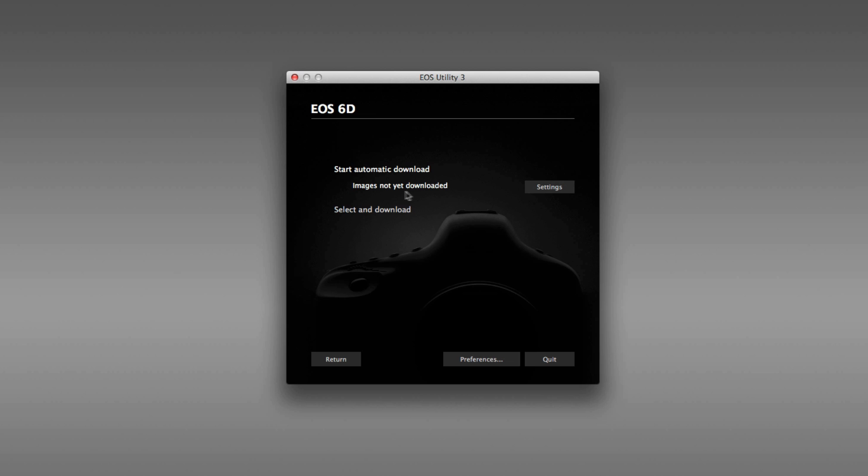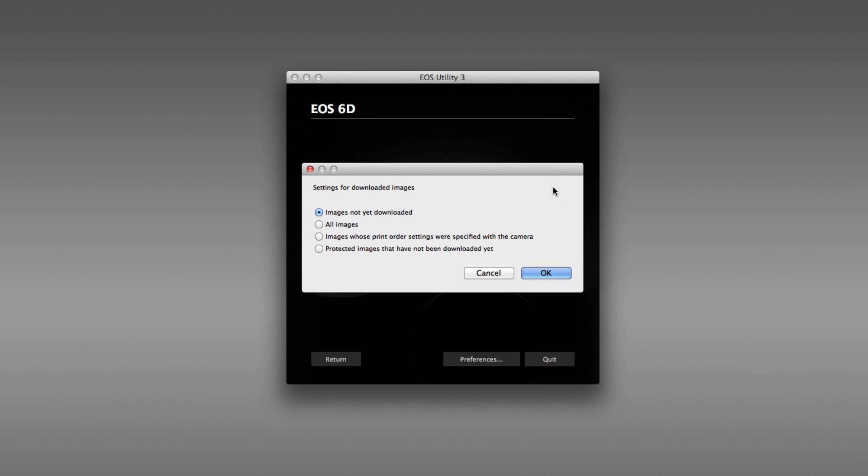But you could change this by clicking on settings. So here are the different options. The default is images which are not yet downloaded. Another option is all images. Another option is images whose print order settings were specified with the camera. That's something that you do in playback mode on your camera. And then finally, any images that you've indicated as protected images, which have not yet been downloaded.